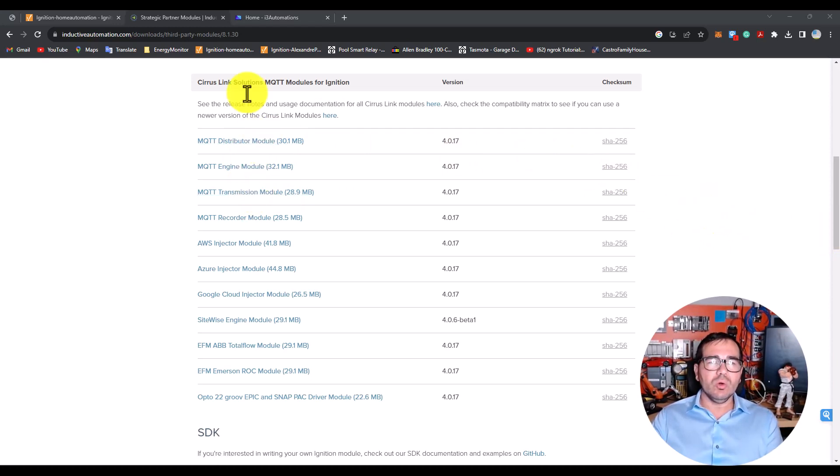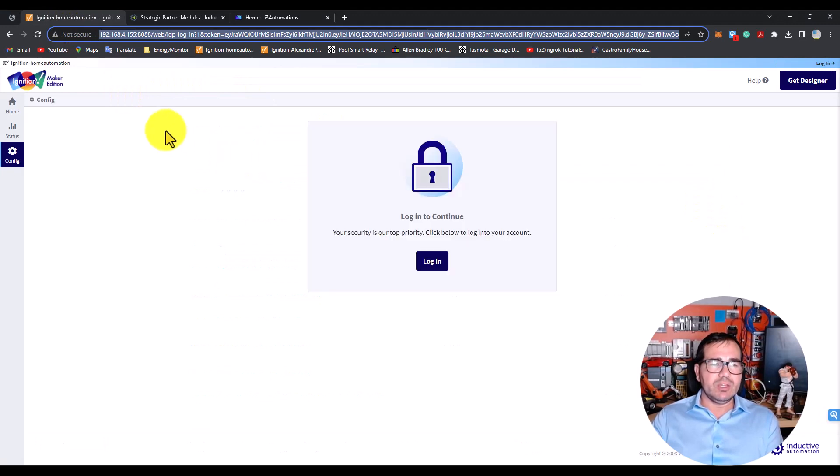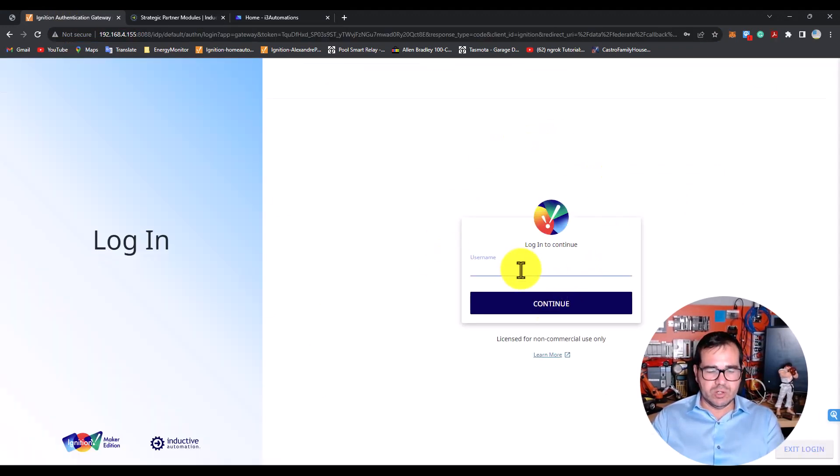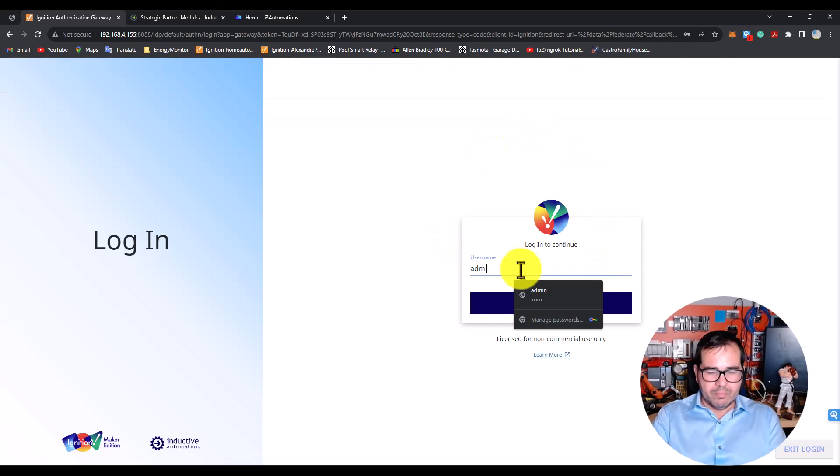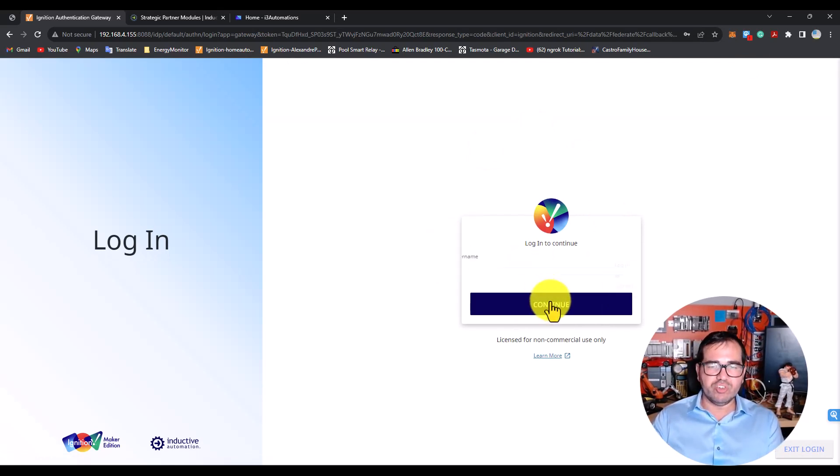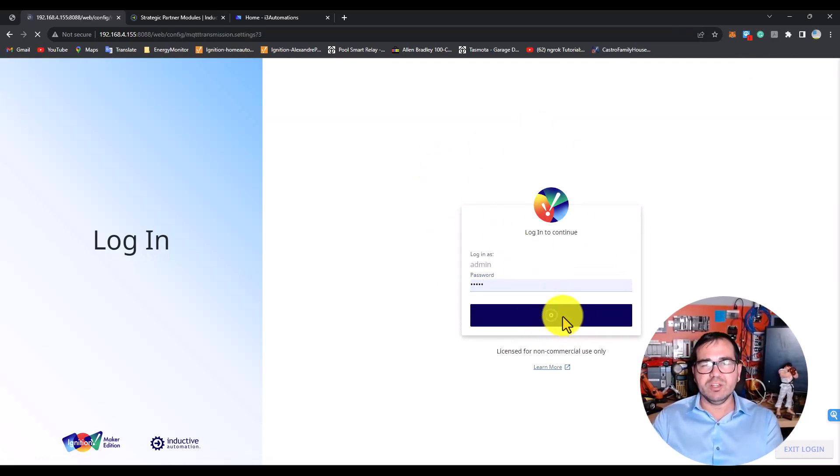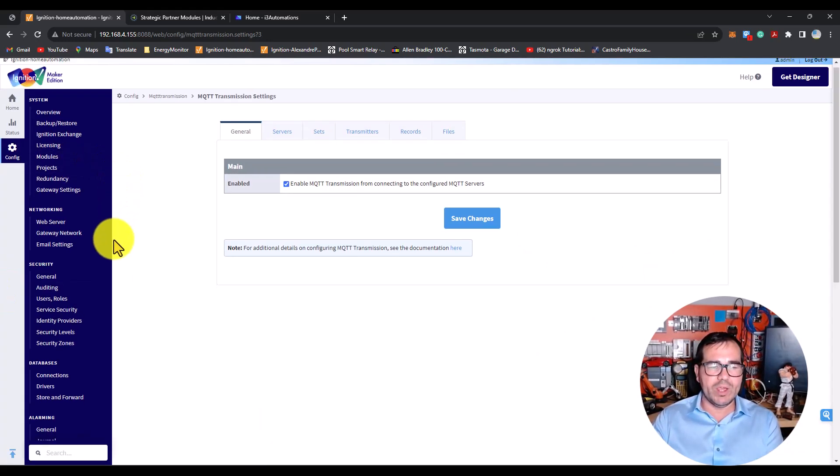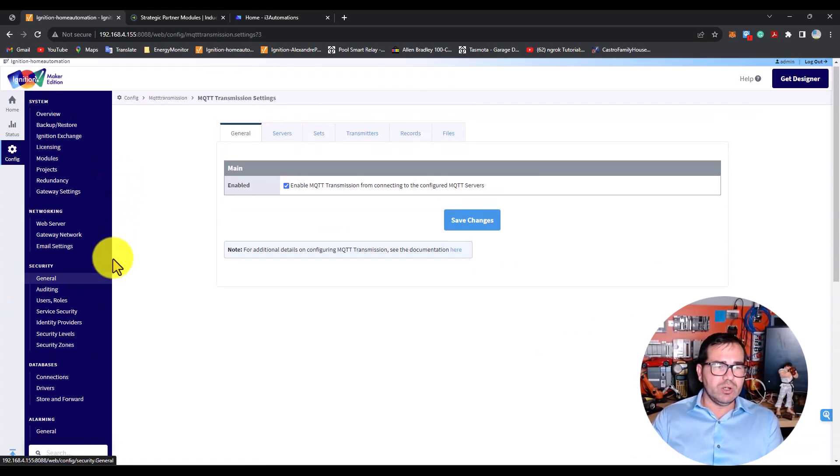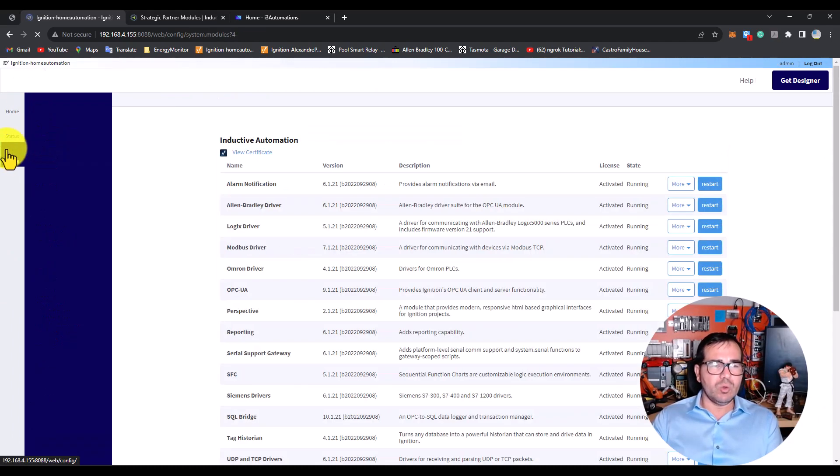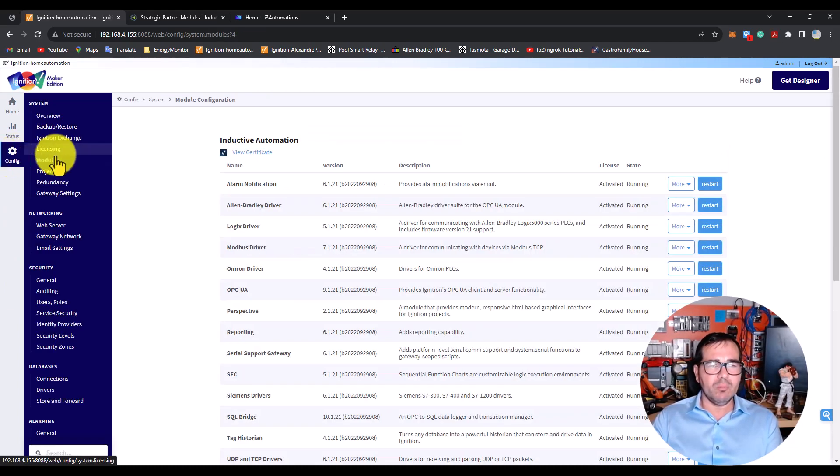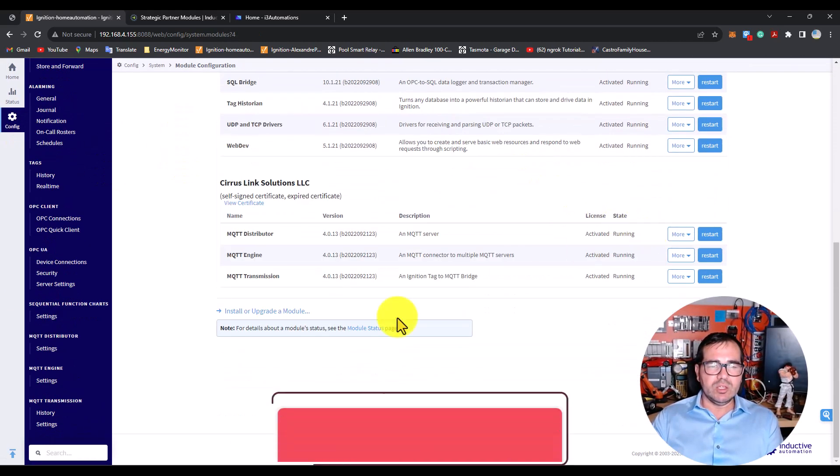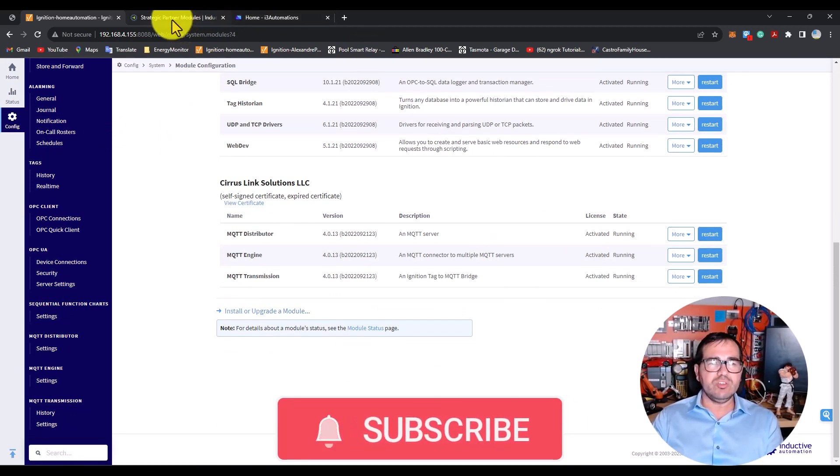You need to go to your gateway. In this example, I'm using Ignition Maker Edition version, but you can do this on the standard version and it will work the same way. Here in the config modules, you need to install them.